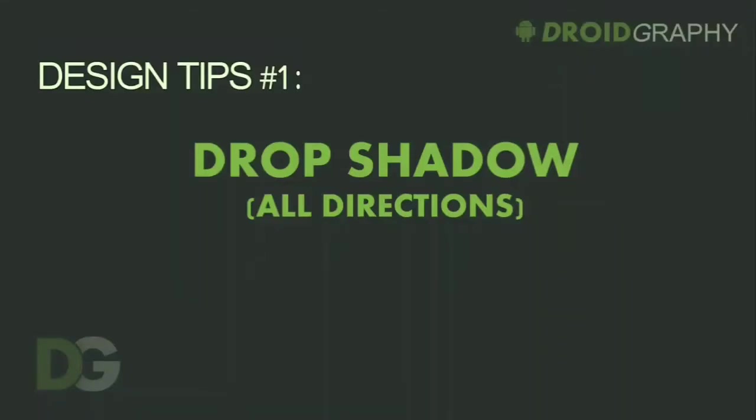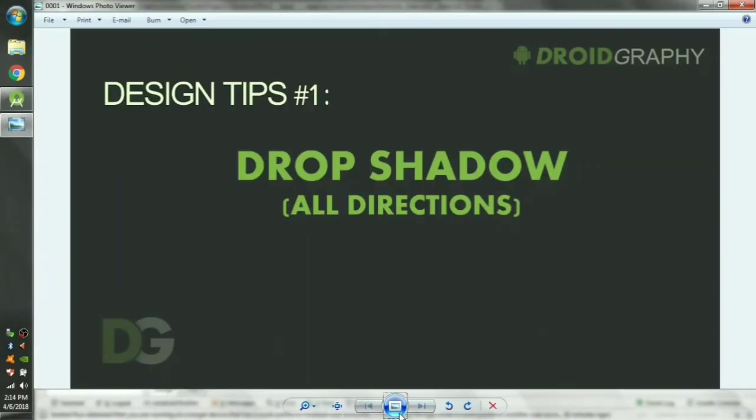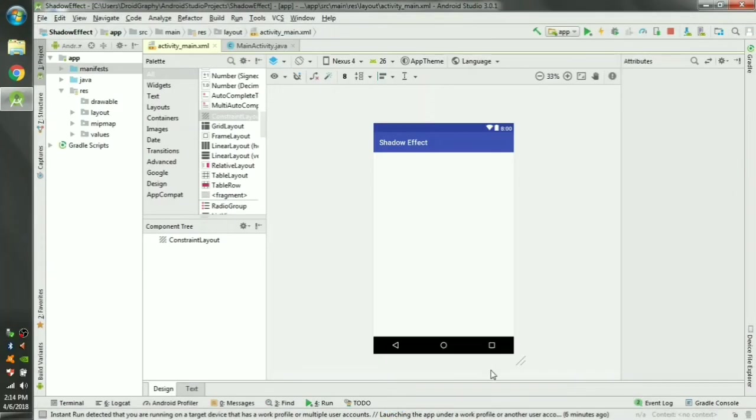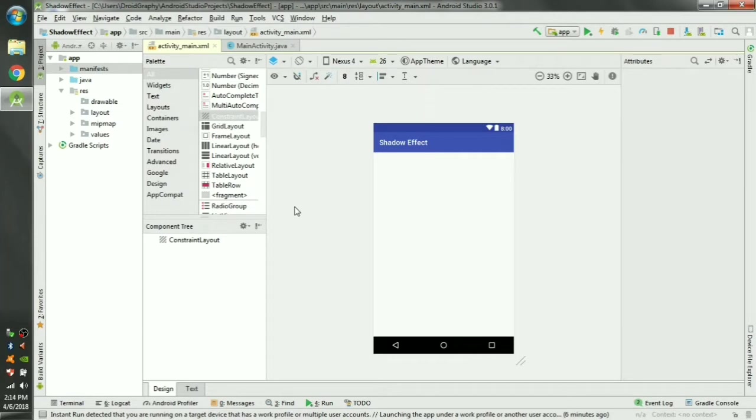Hi there, let's see how we can create a drop shadow effect in our layouts. Start by creating an empty activity and open its layout file.